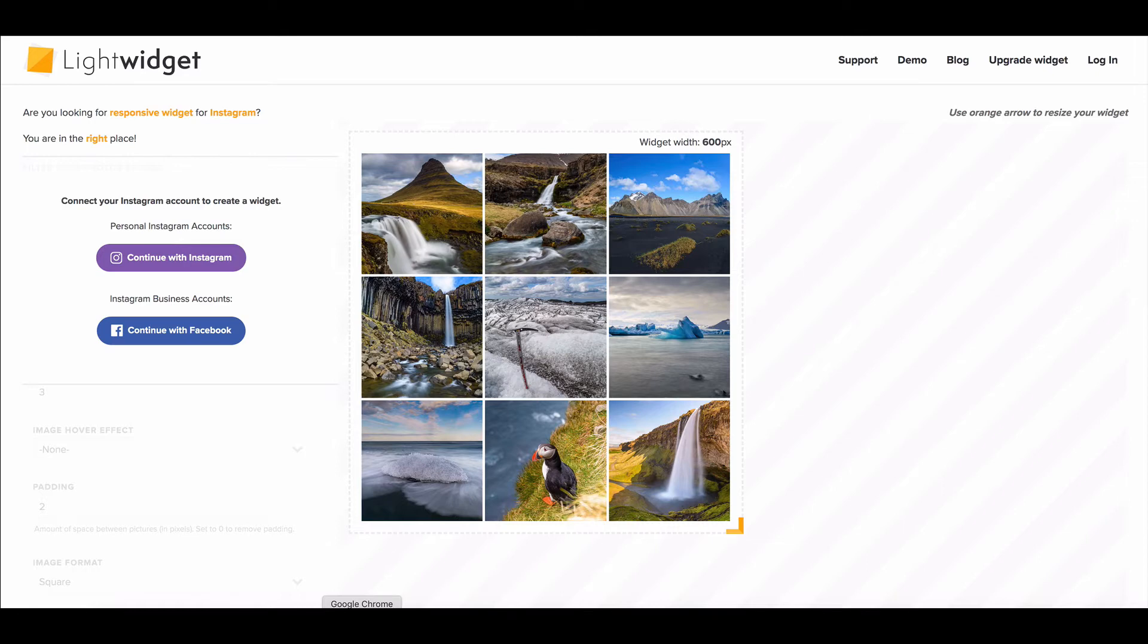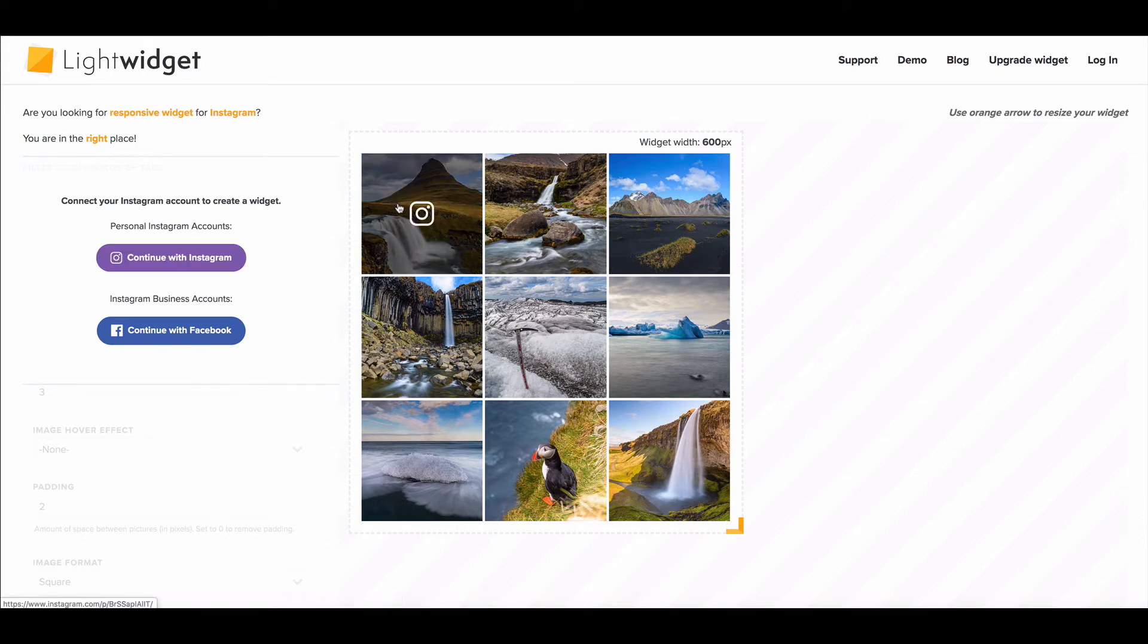One thing I love about Light Widget is that if you click on any of the images, they actually link directly to your Instagram feed.